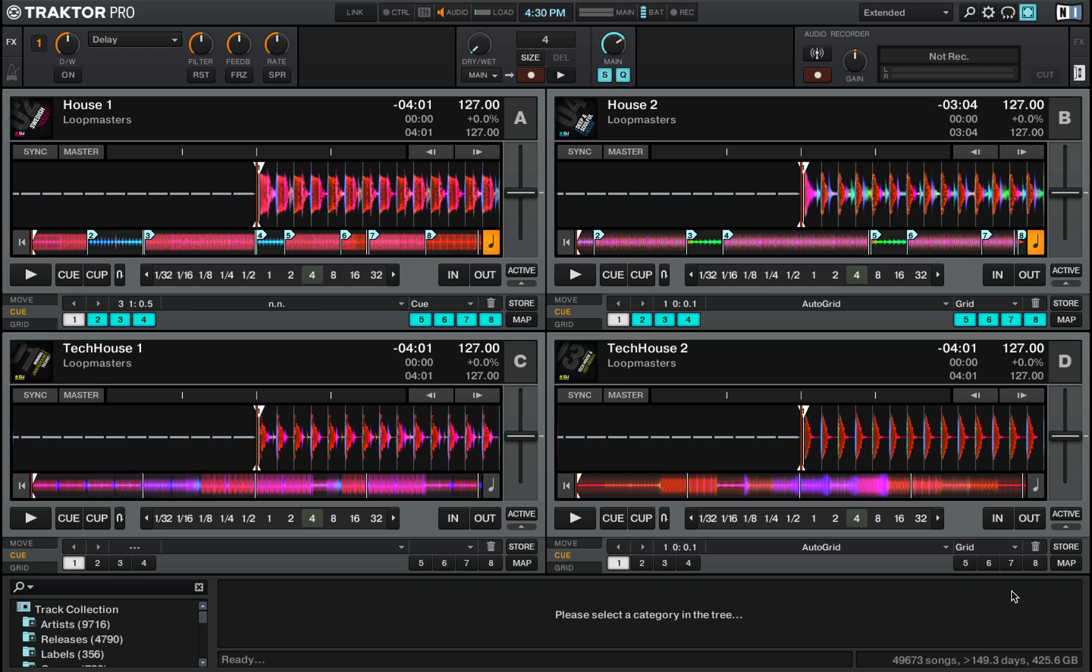But one of the best things about Traktor is that you don't need any fancy equipment to perform the basics of mixing. You can do everything inside Traktor with just your keyboard and your mouse.